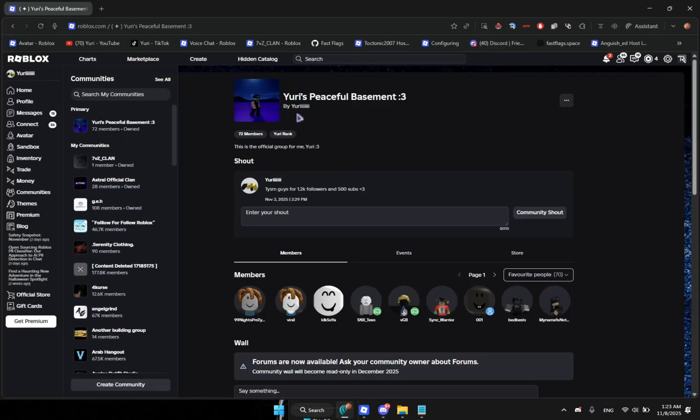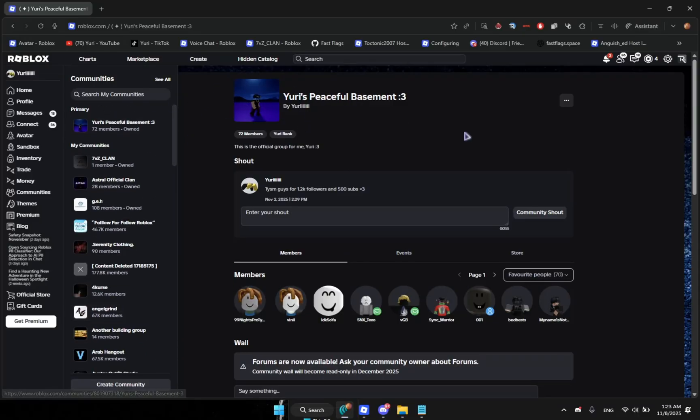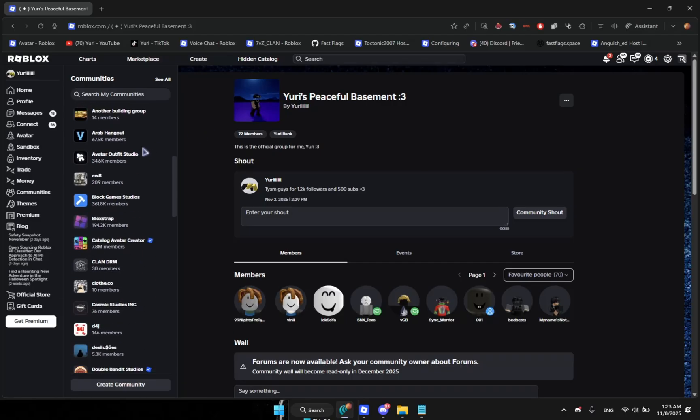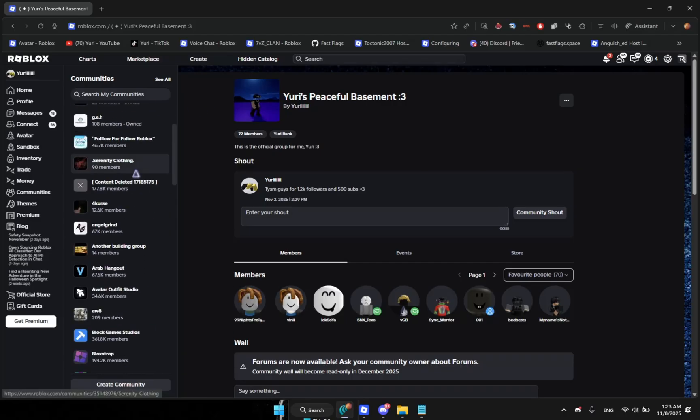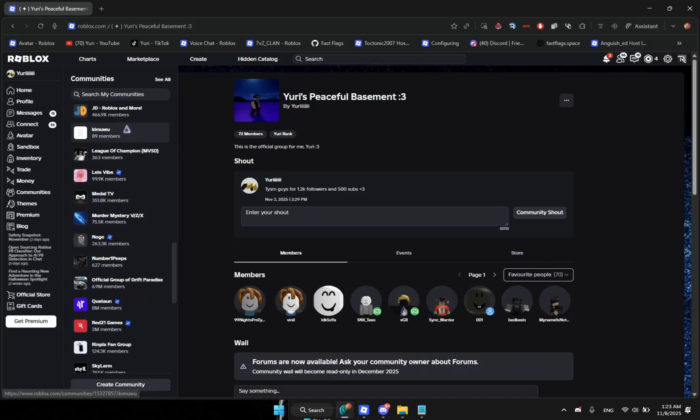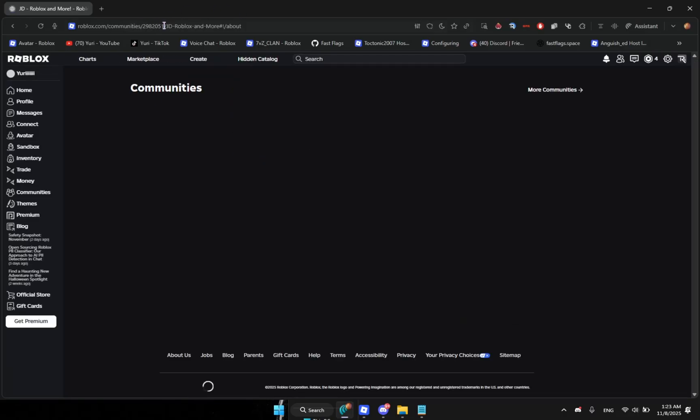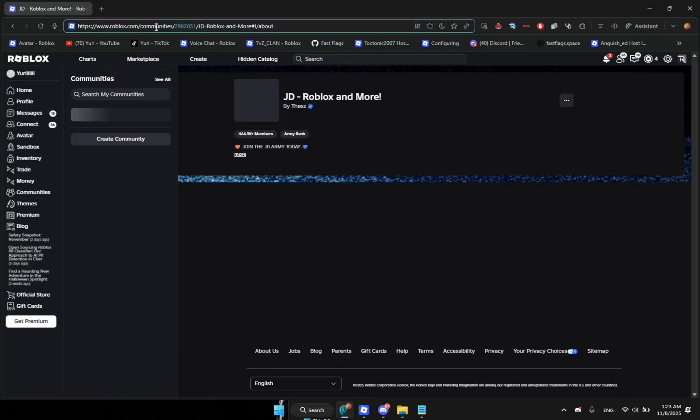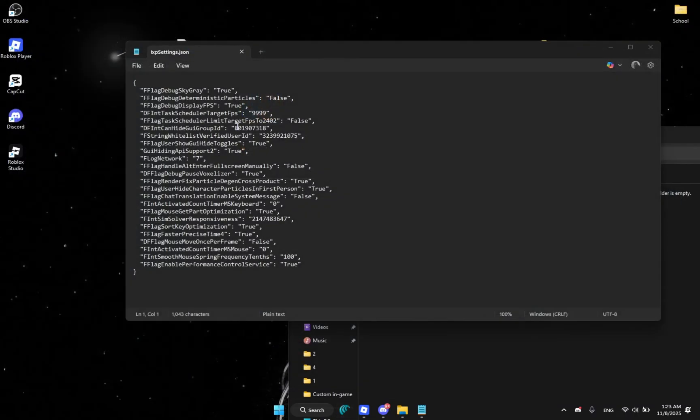And then let's go to your browser. So let's say for example you're not in my group or you just joined the group and it's not working. What you're going to do is you're going to just check any old group that you have, for example JD or Kim, whatever. You're going to go to the link, copy this ID and then copy it and paste it here.